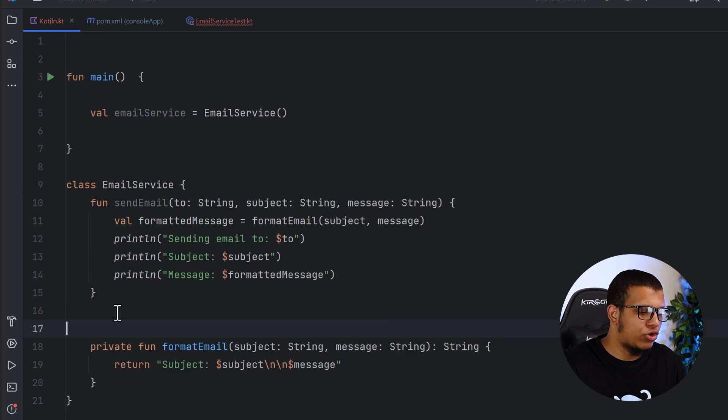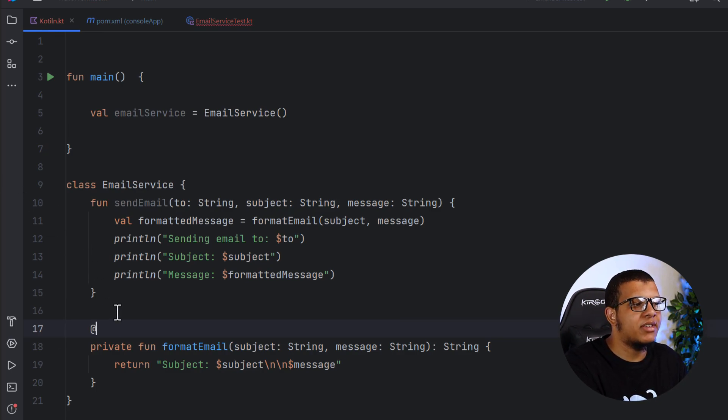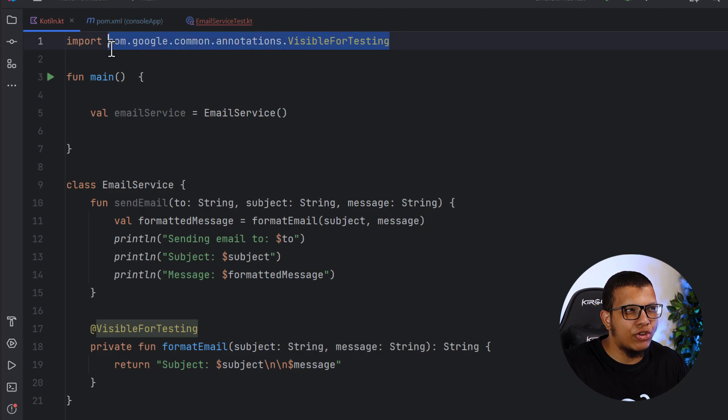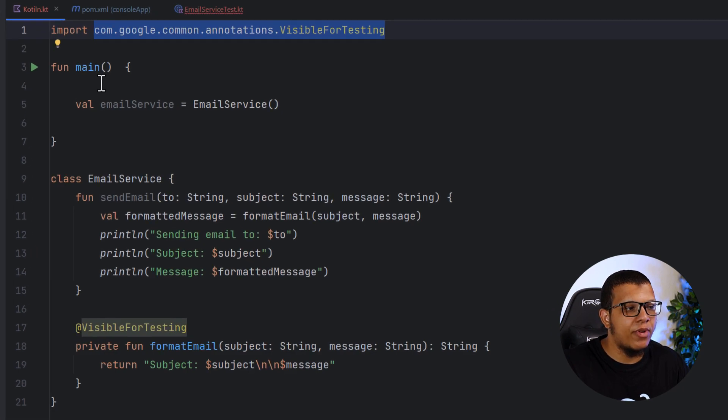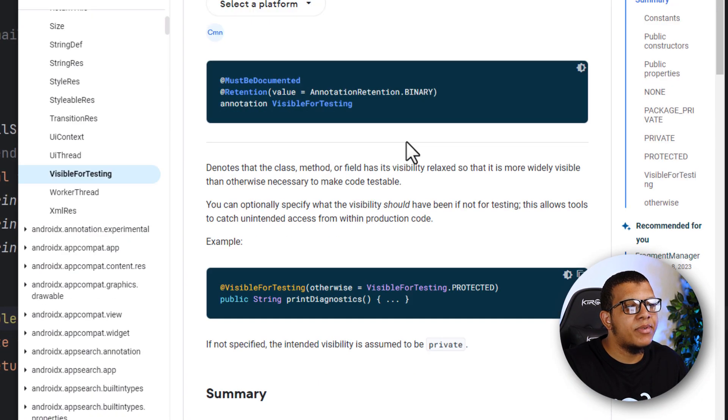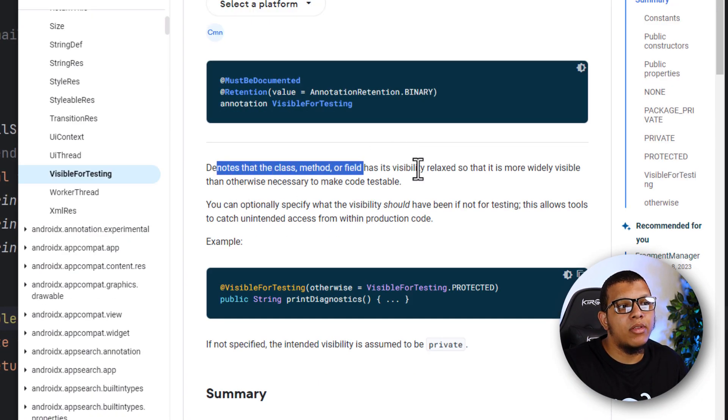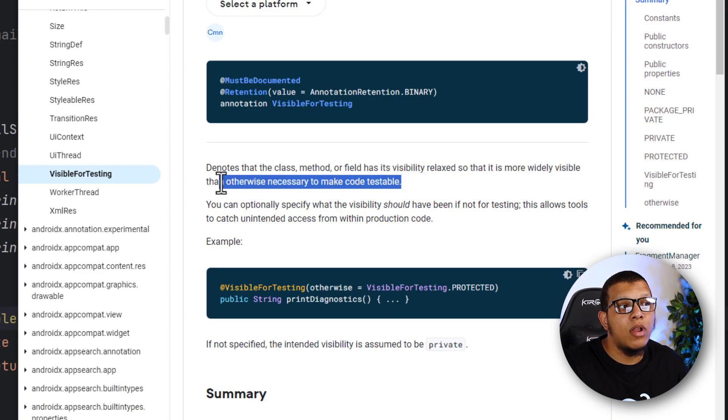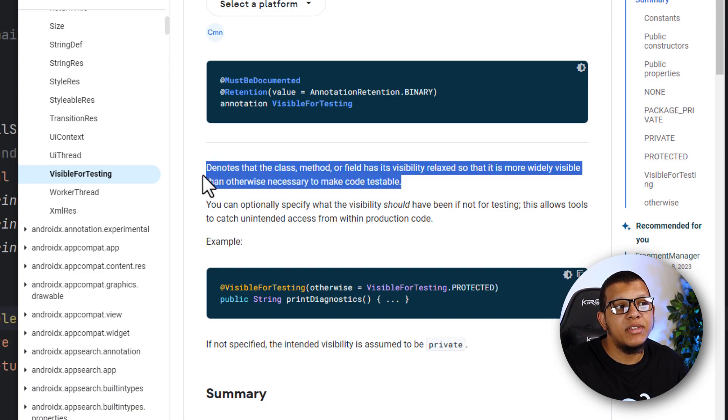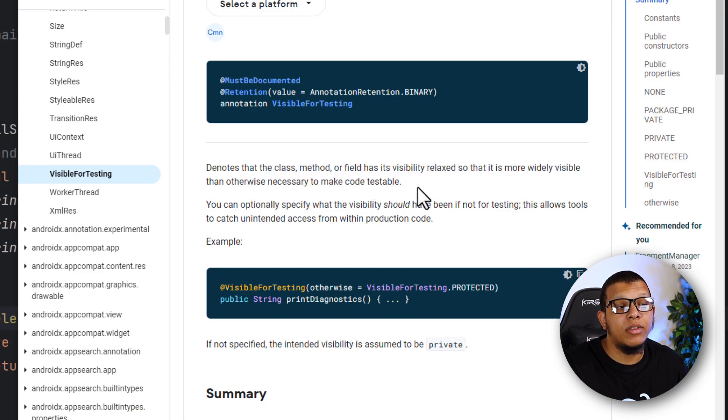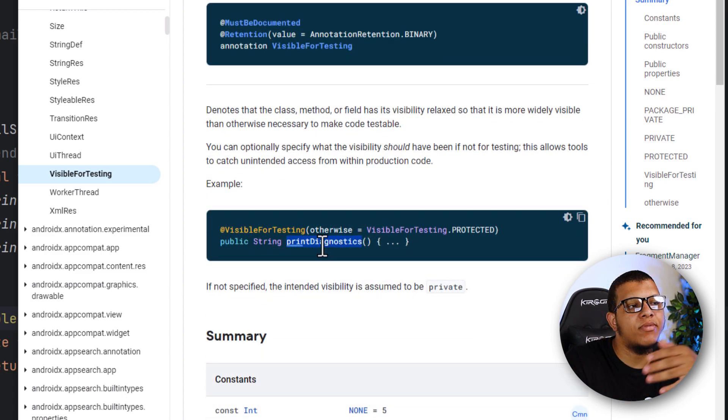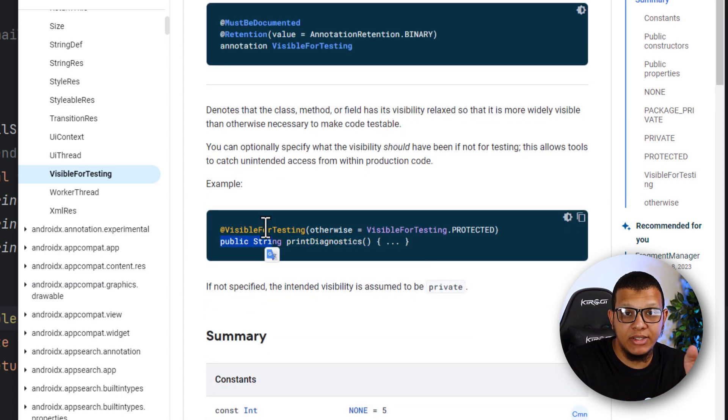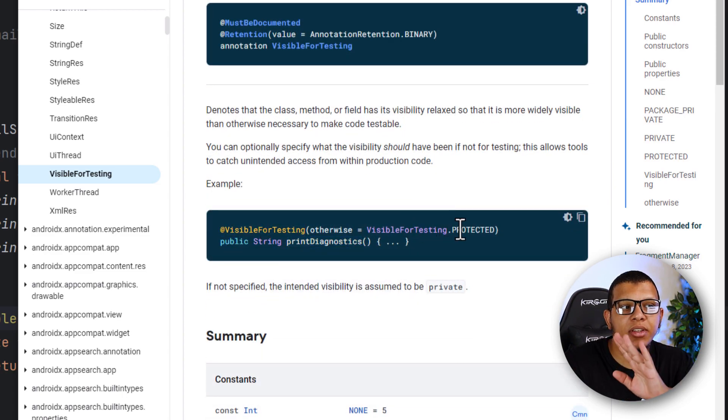There is an annotation that works in Android well called visible for testing, which is this one, but it has another package, which is AndroidX annotation. Here is this class. It denotes that the class method feed visibility is relaxed so that it's more widely visible than otherwise necessary to make code testable. Here is this function. It is public for testing. Otherwise, it is protected.